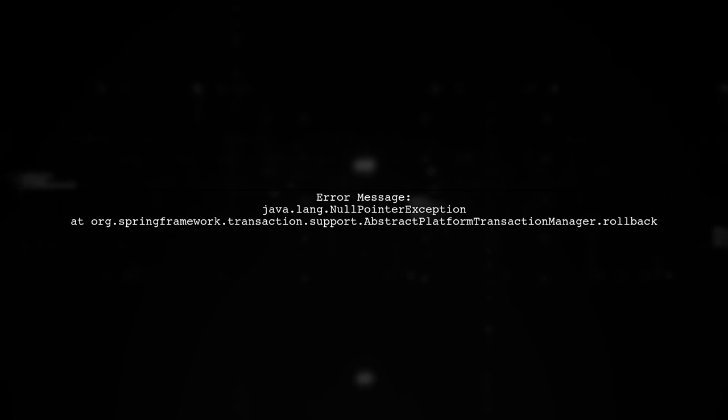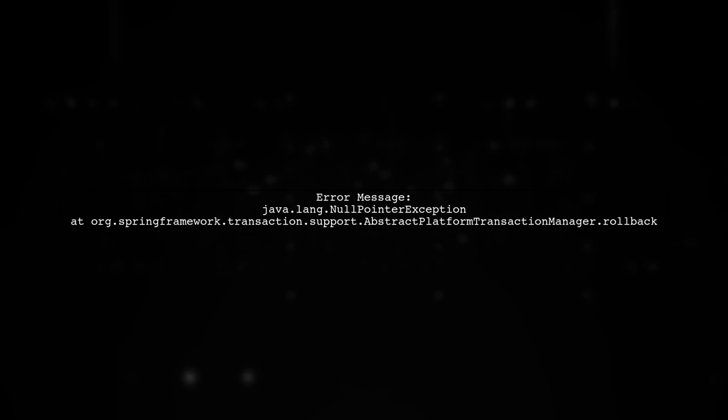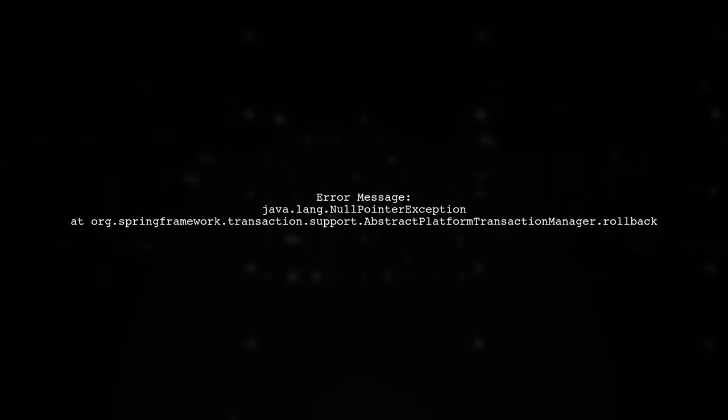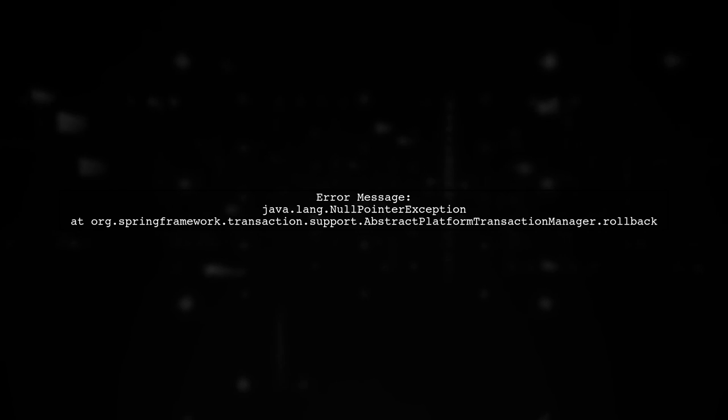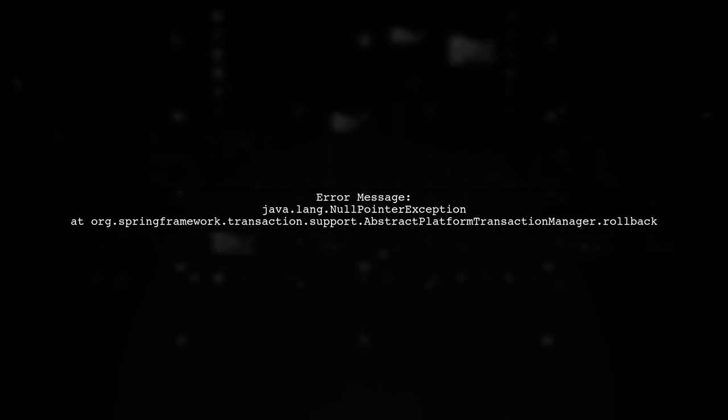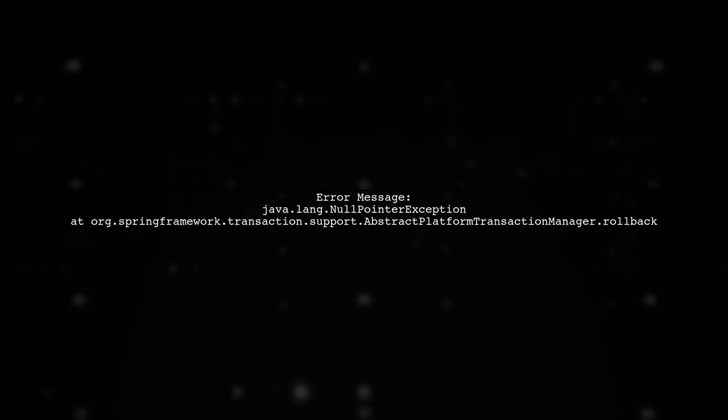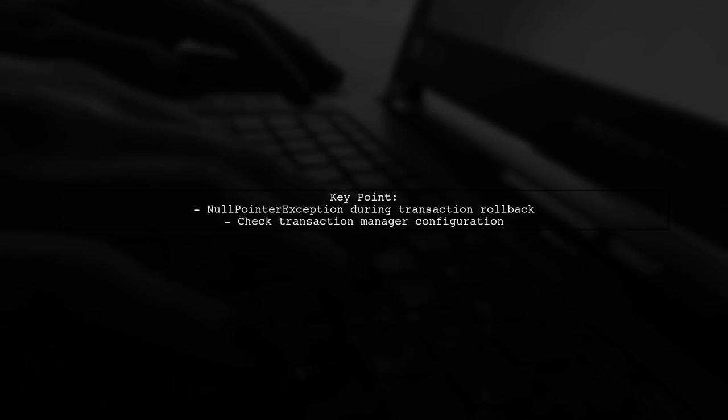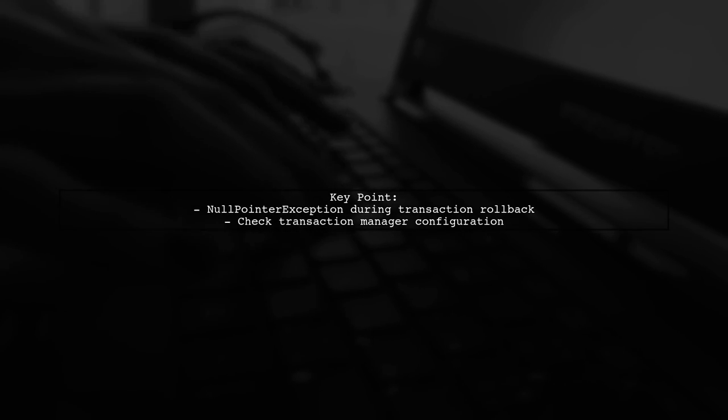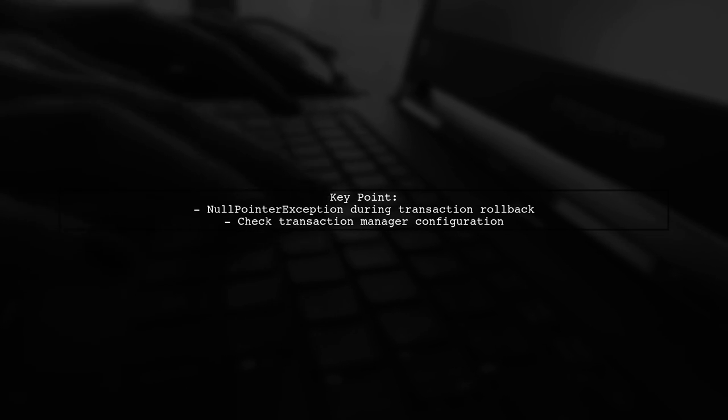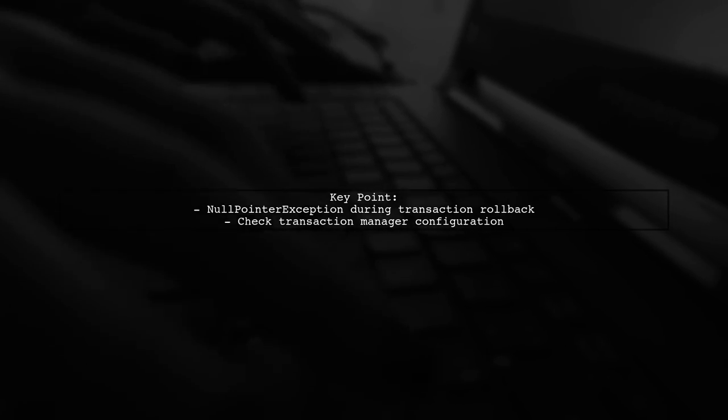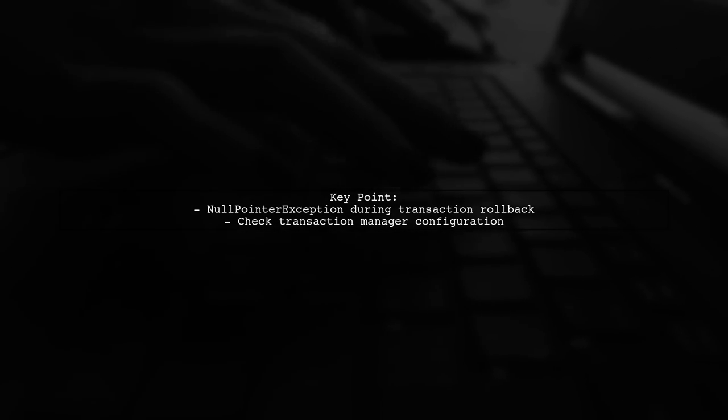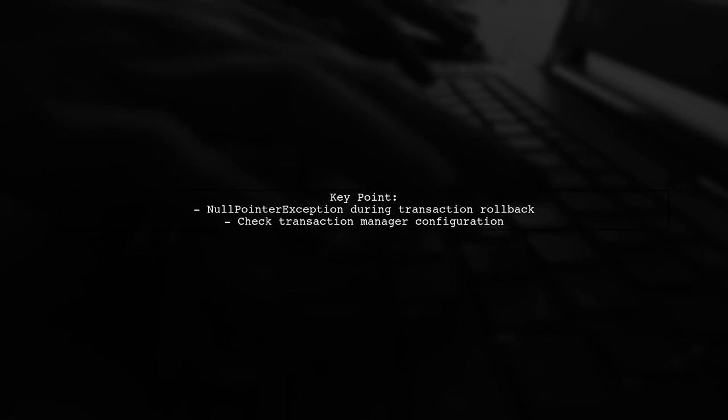In this video, we'll address a null pointer exception that occurs when running a unit test against a Postgres database using Unitils. Let's start by examining the error message. The error indicates that there is a problem with the transaction management in your test setup. Specifically, it seems that the transaction manager is encountering a null value during the rollback process.